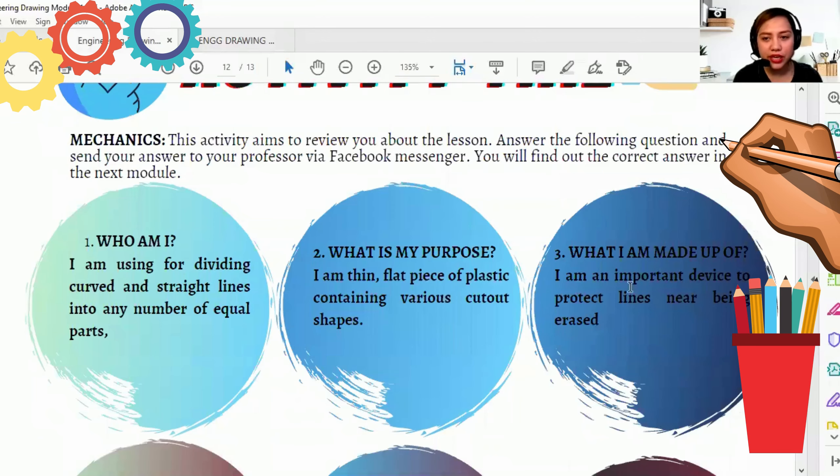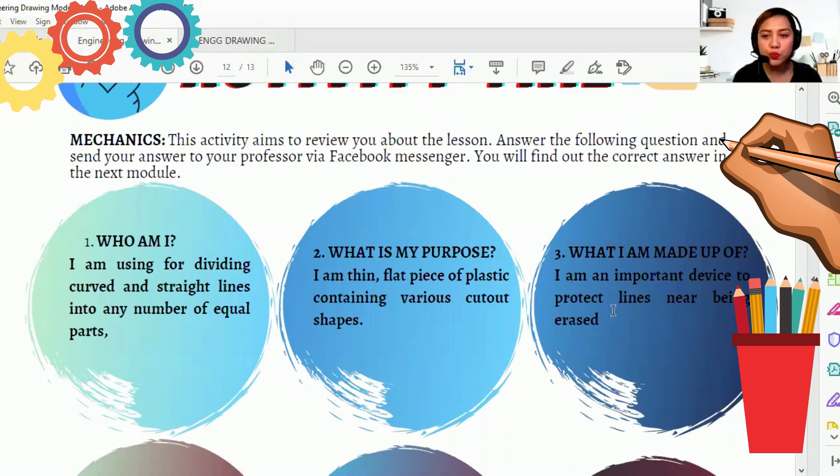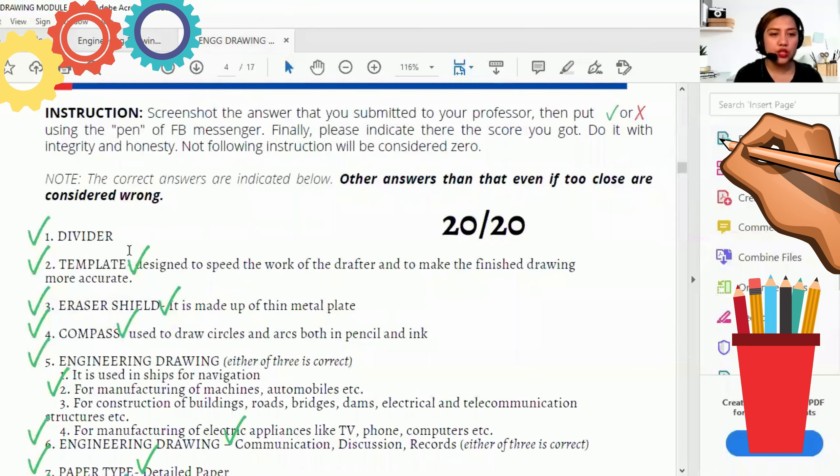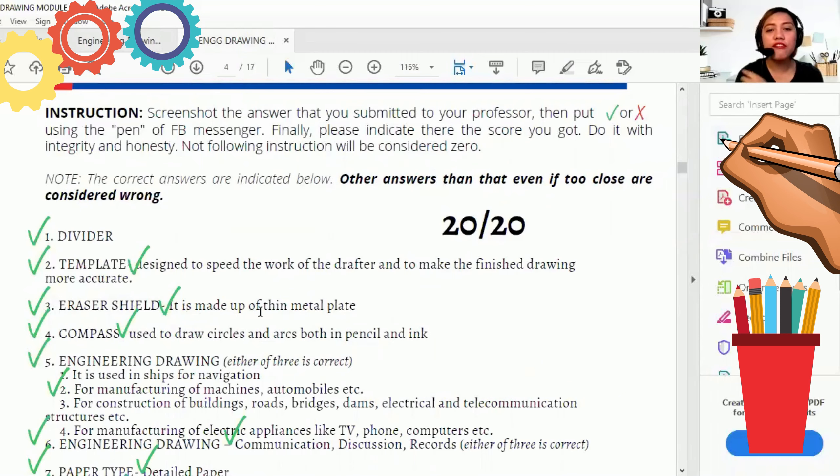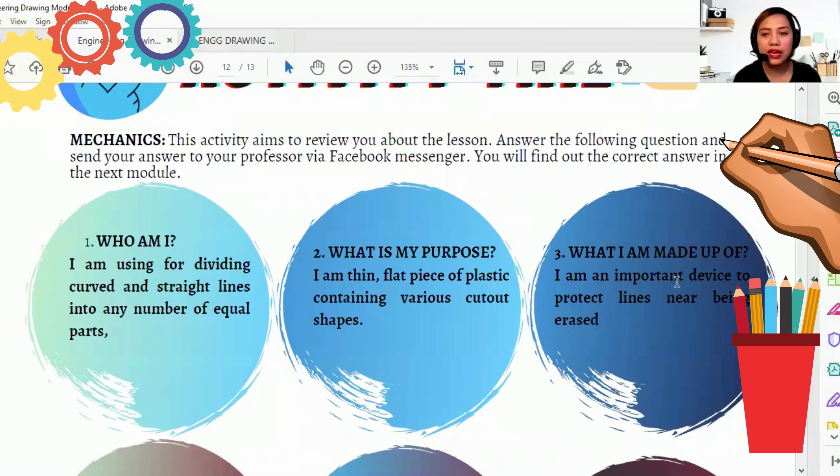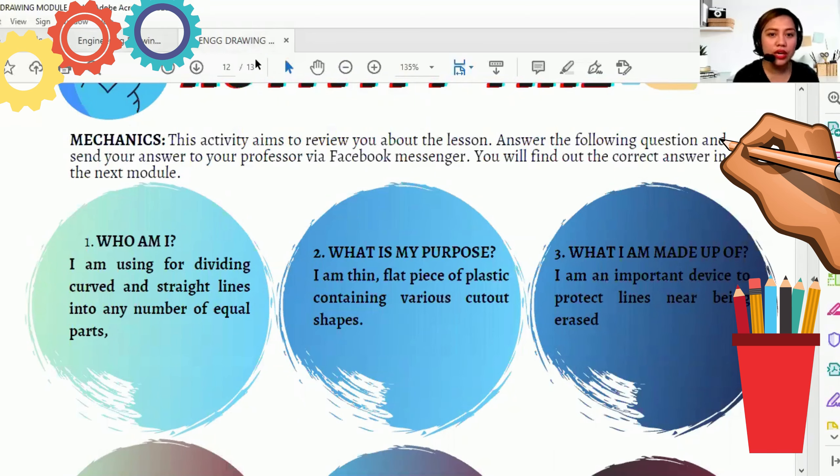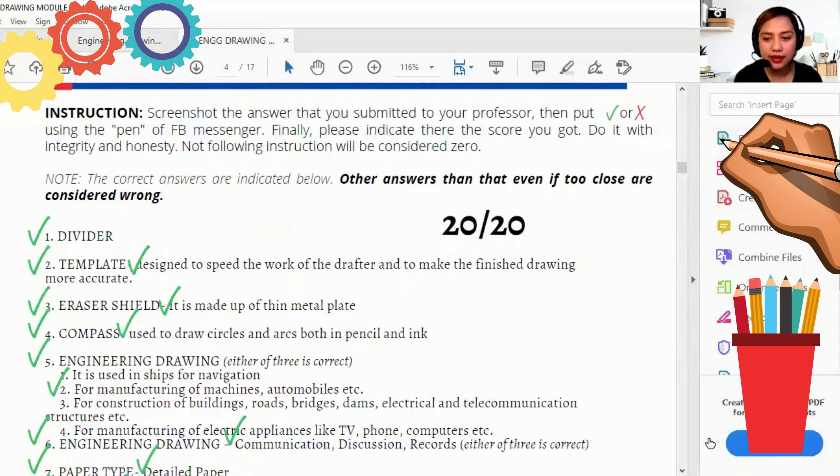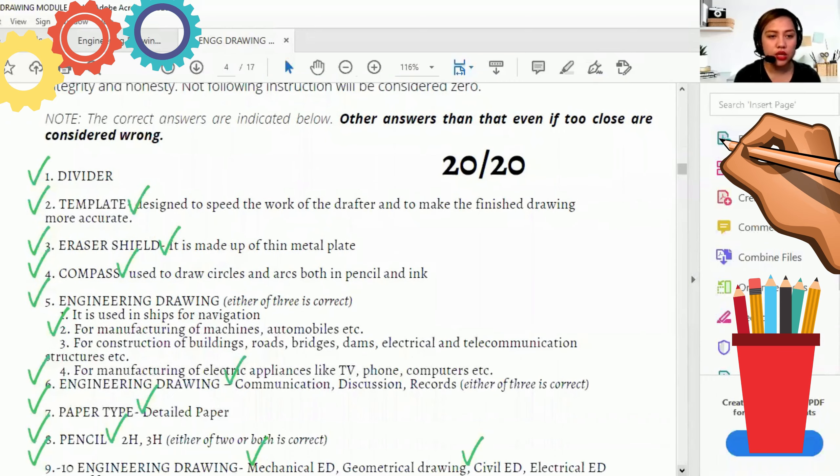Number three. What I am made up of. I am an important device to protect lines near being erased. So ano siya? That is eraser shield. It is made up of thin metal plate. Mapapansin ninyo, anong, ano siya? Made up of. Yun yung nakalagay. What I am made up of. Thin metal plate. That is eraser shield.